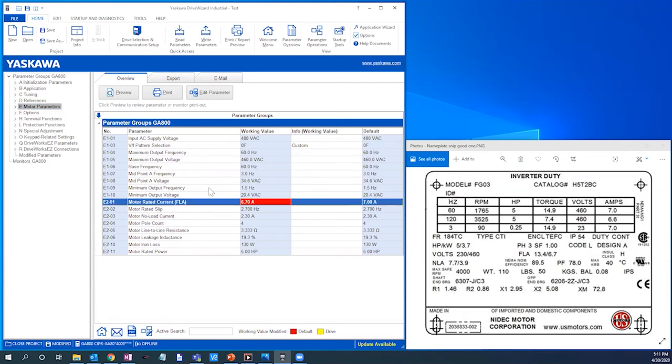Let's verify that our motor rated frequency and horsepower are correct, and based on our motor nameplate, they are.